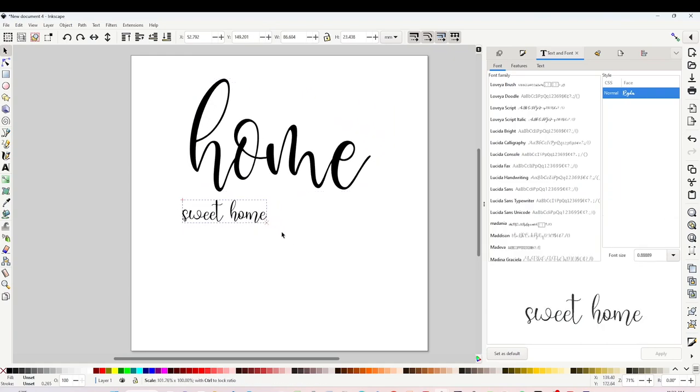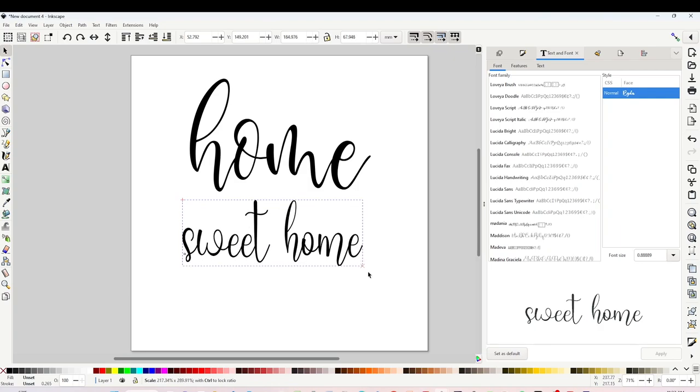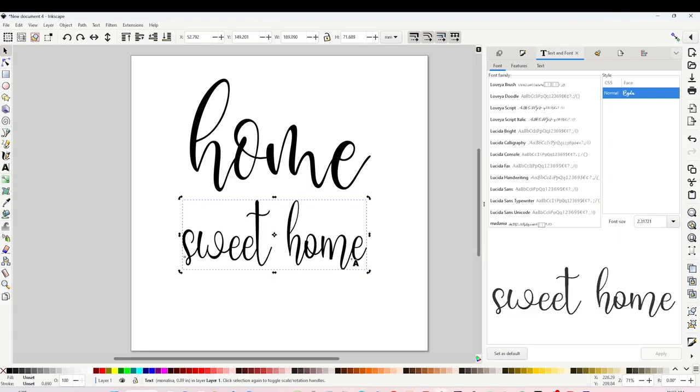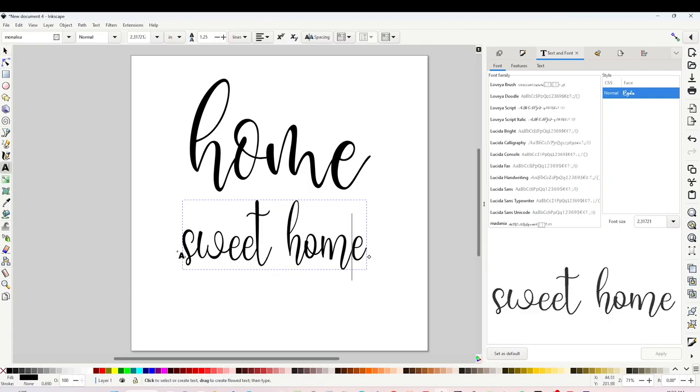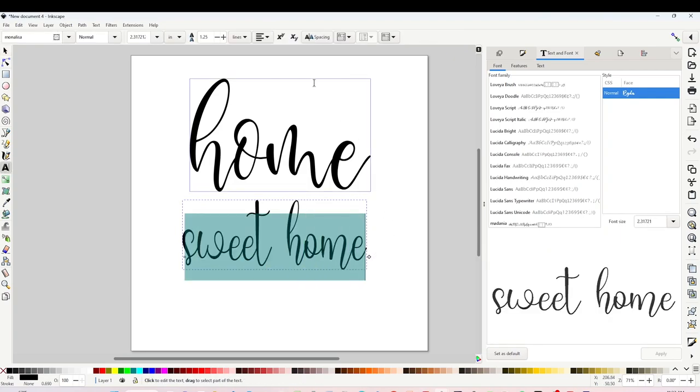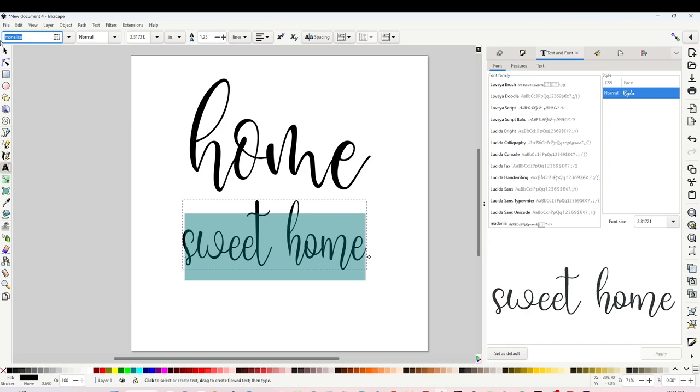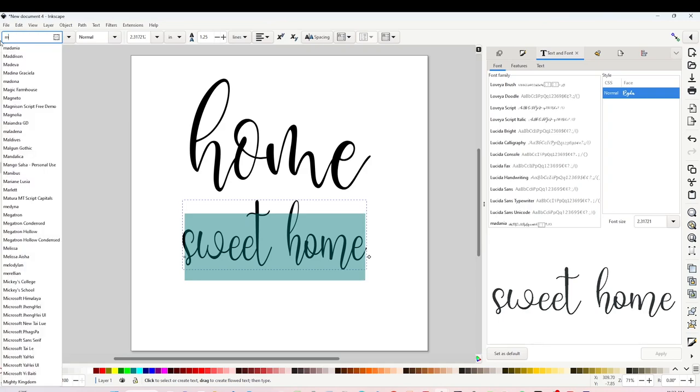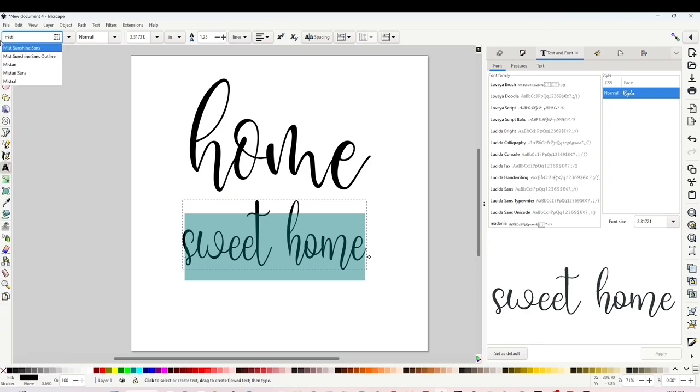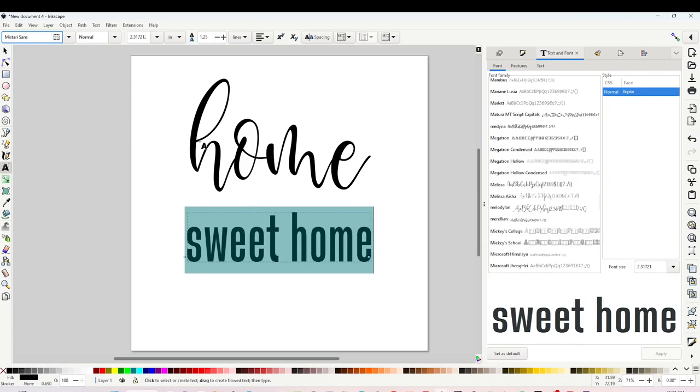Now I will change the font on the next line. Select the text. You may search the font here on the right or if you know the name just type it on the top left. This one is called Mystery Sans. I will change it to uppercase.